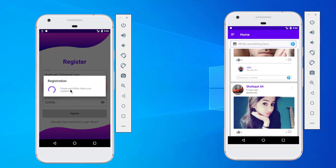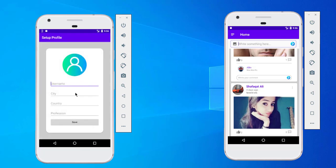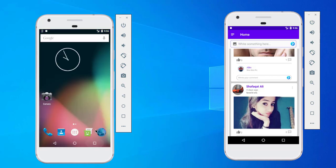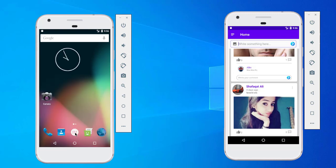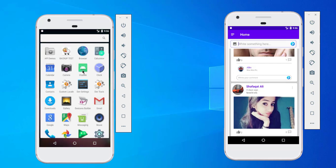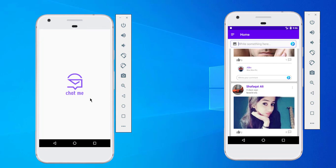Our registration is done. Now we have to set up our profile. This setup profile step is necessary — without completing profile setup we can't access our main activity, or home activity. If I close our application and remove it from the background, then restart the application, you can notice the setup activity will open again.